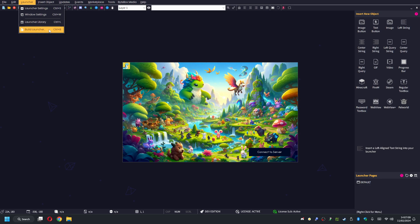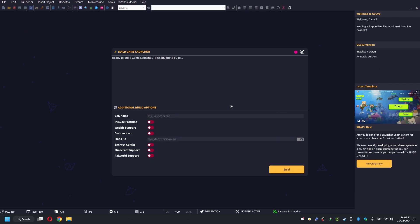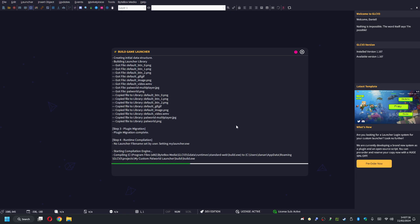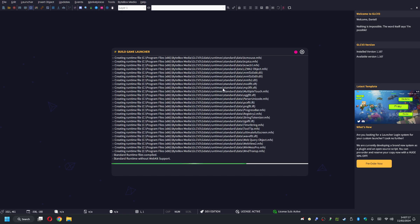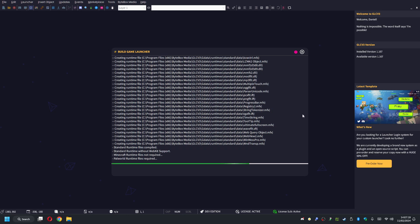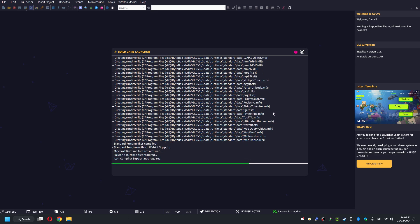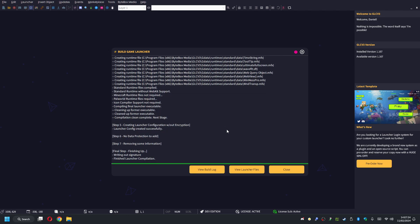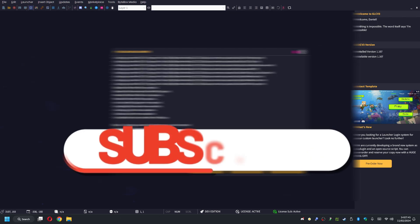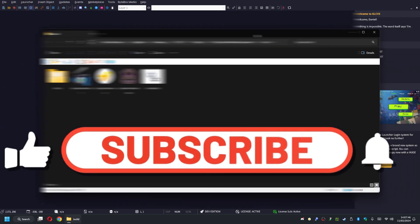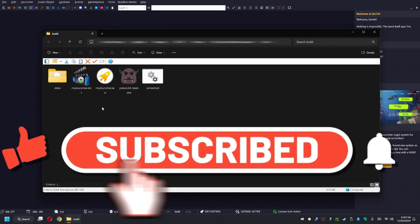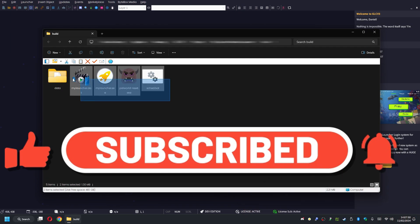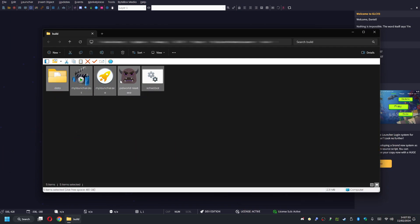What we need to do then is just go simply to Launcher, Build Launcher, and then before you build your launcher, just go down here, click on Palworld Support, and then simply click on Build, and that will build your custom launcher for you. Once that's finished, we can then view our launcher files. Here are our launcher files. When you ship your launcher, you need to make sure that you put all these files together because it needs the data folder and it needs all these as well.